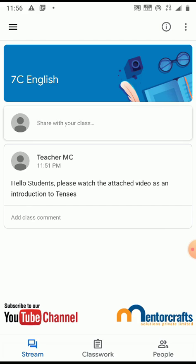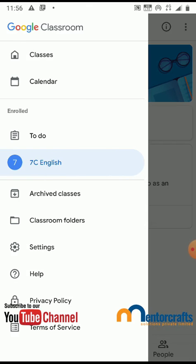If you want to join the 7C Maths class, you need to get out of this class and join the Maths class. To move out of this class, click on the three lines on the top left hand corner. Click Classes.